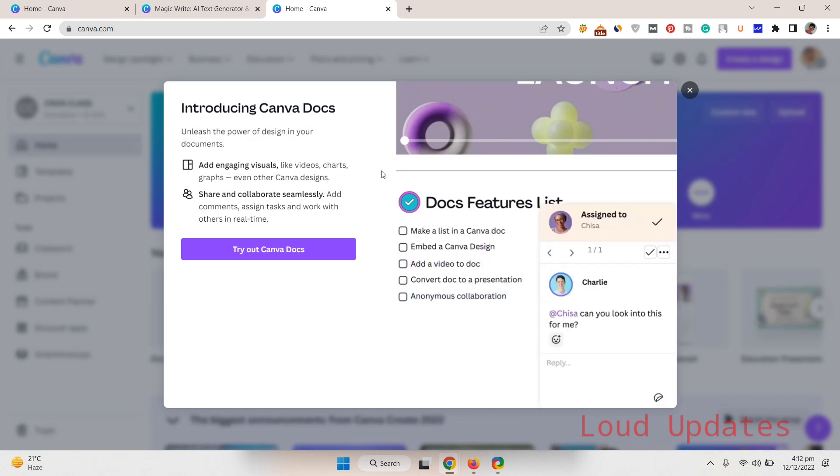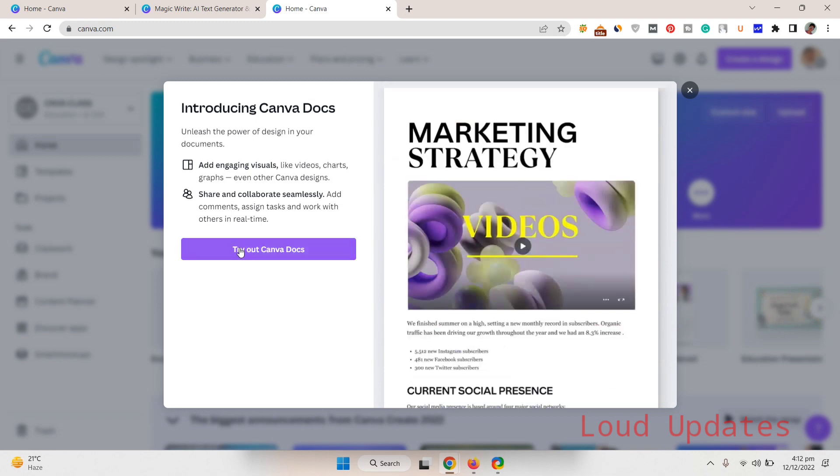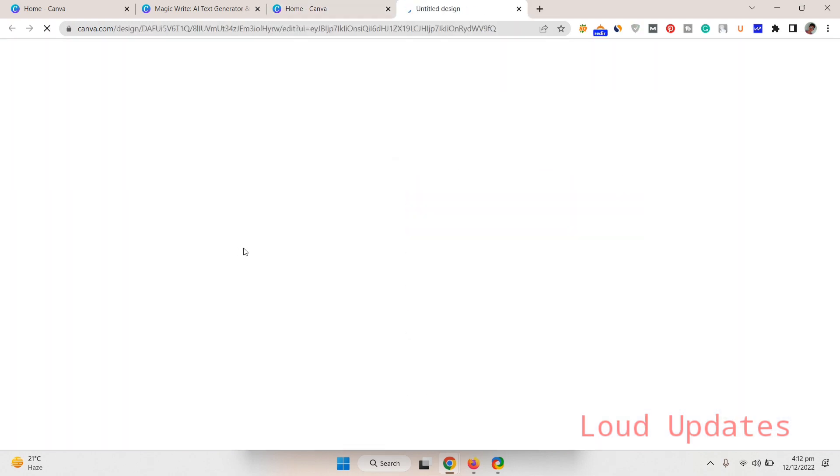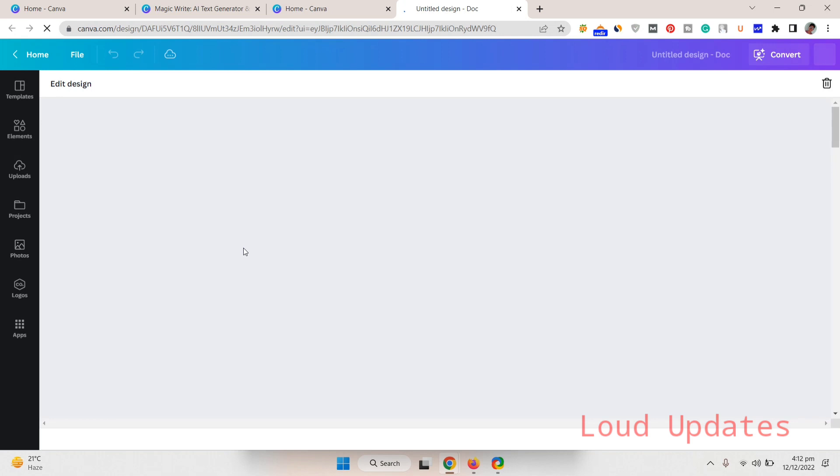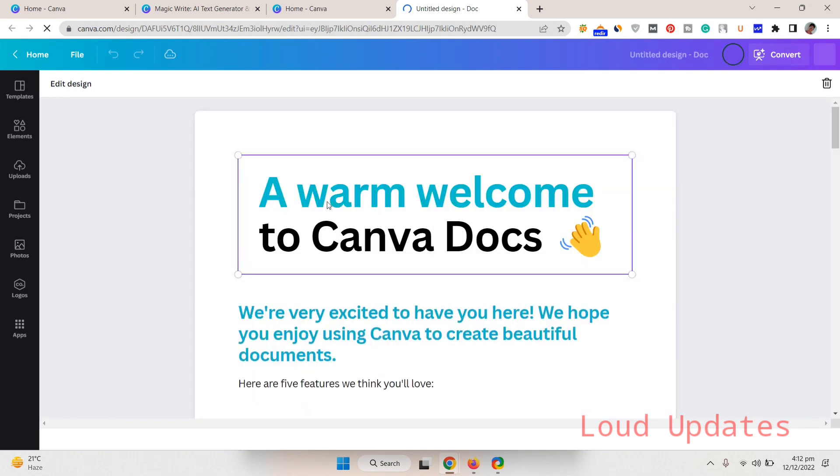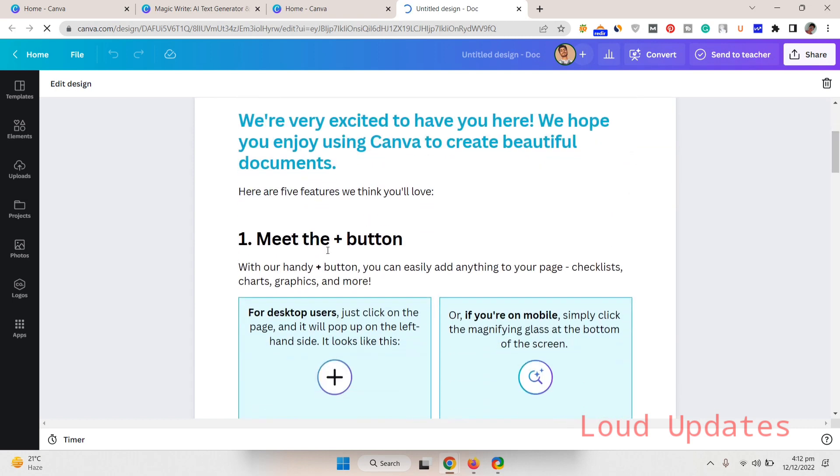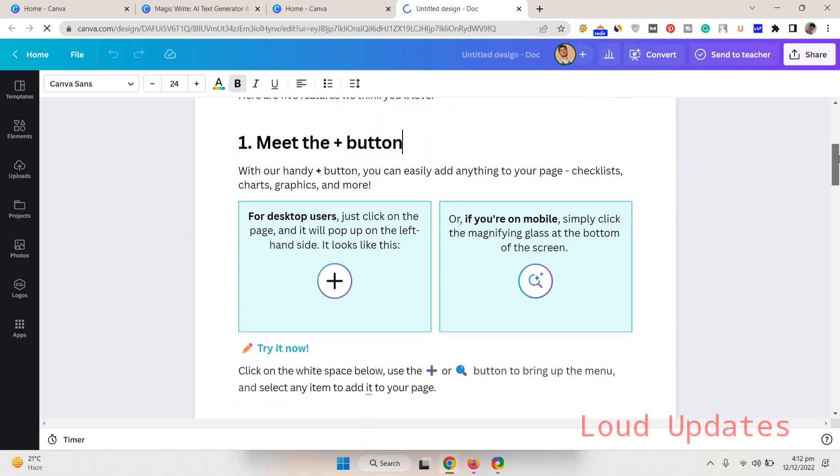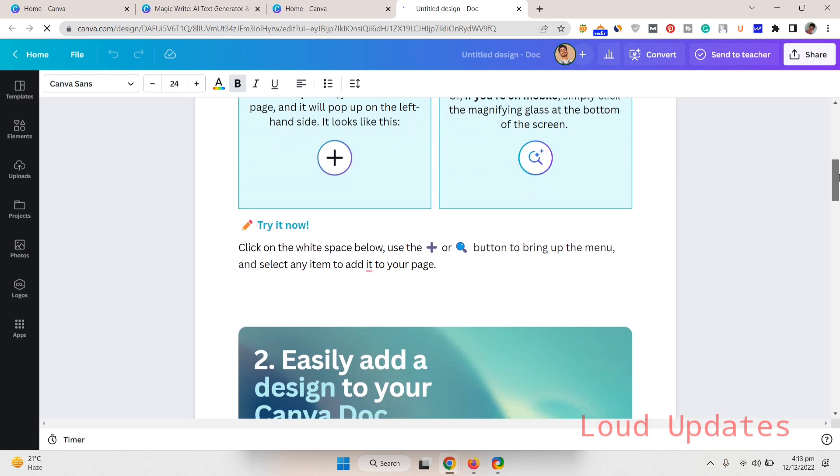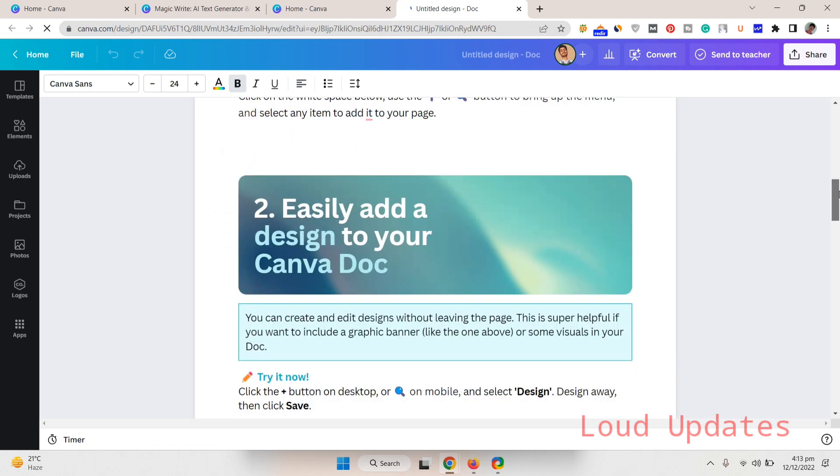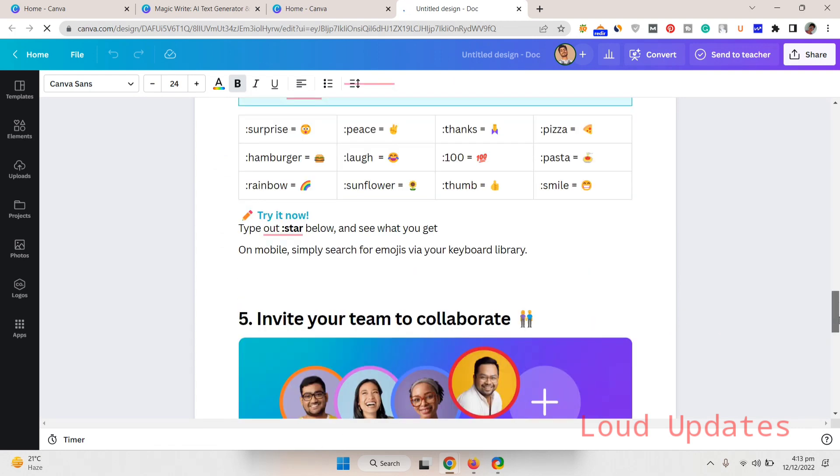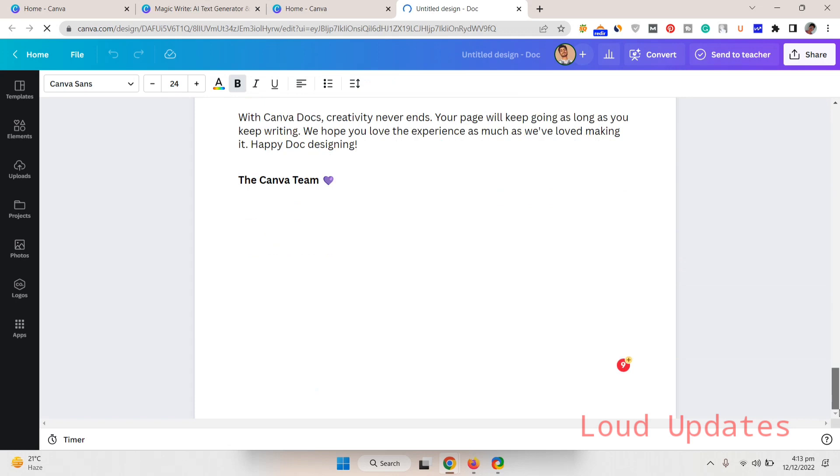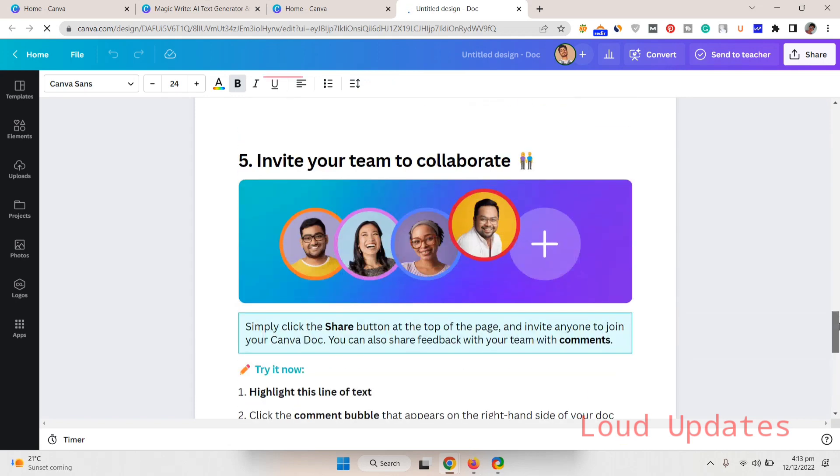Once the pop-up shows, that means you get the Canva Magic Writer Docs for your profile. Let's see. Here you can see a new screen opened. Once you click on this, a new screen opens and this is our default warm welcome to Canva Docs. They will show you some writing examples of how to use it and how it's working.